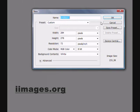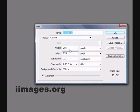Make a new file. Make it like 400 by 400.